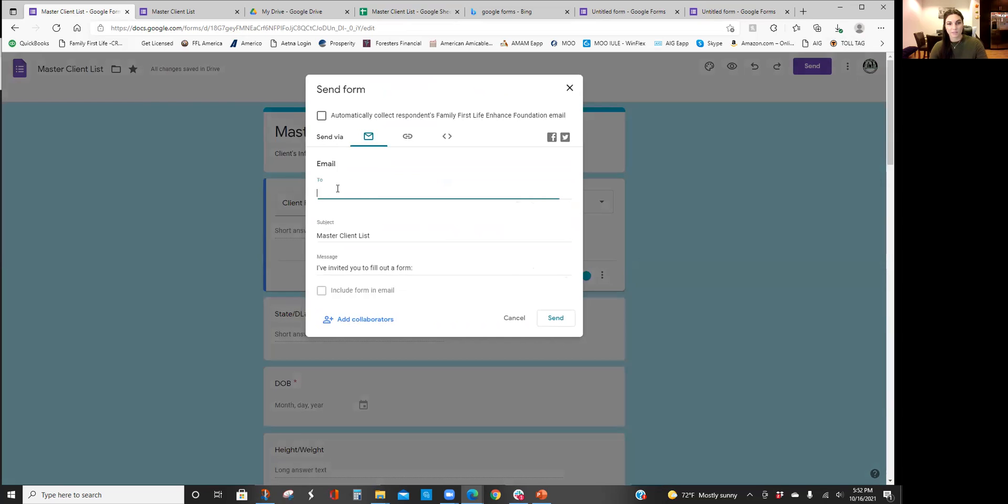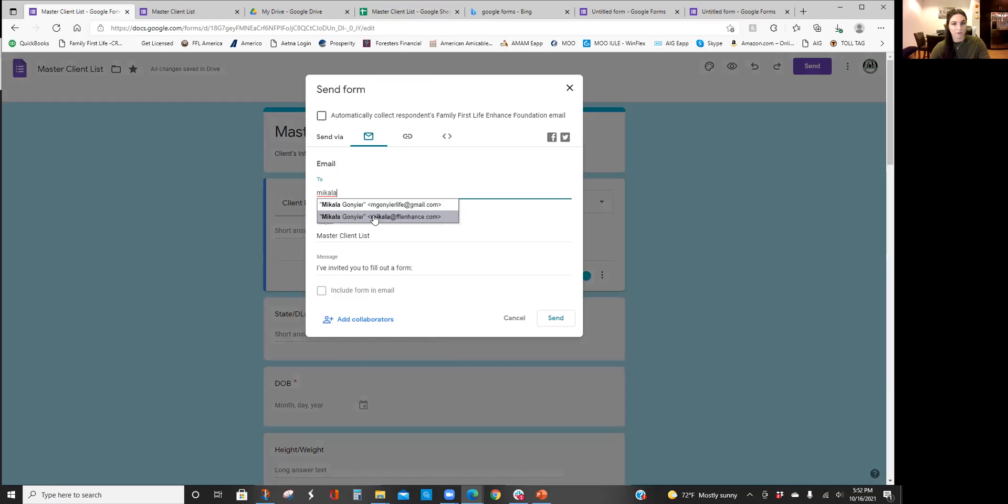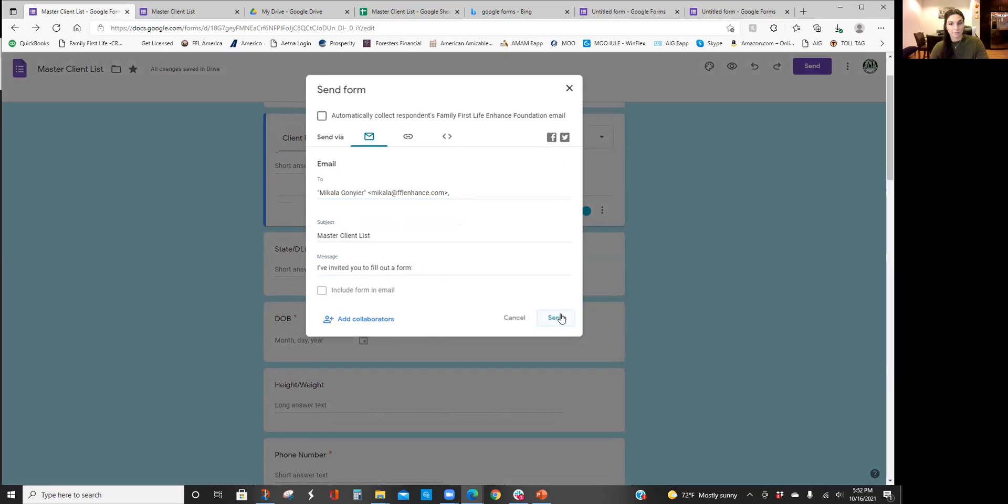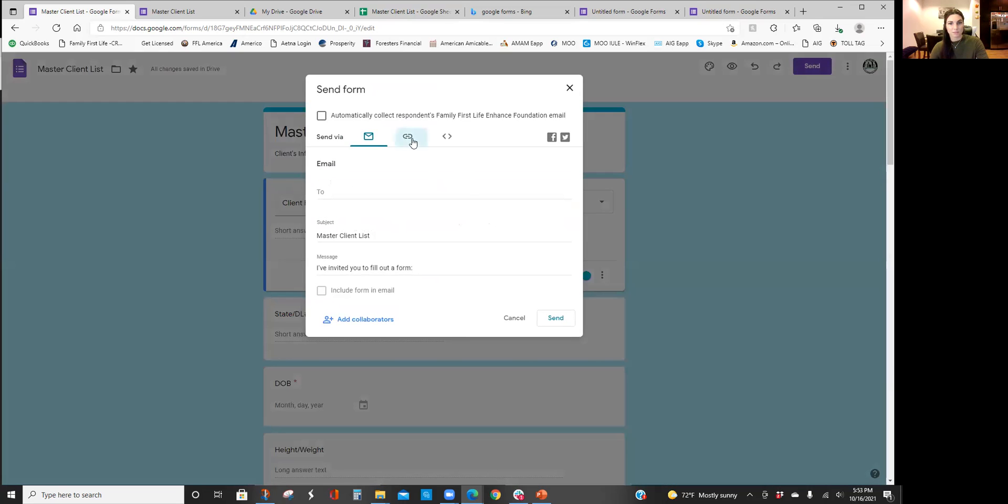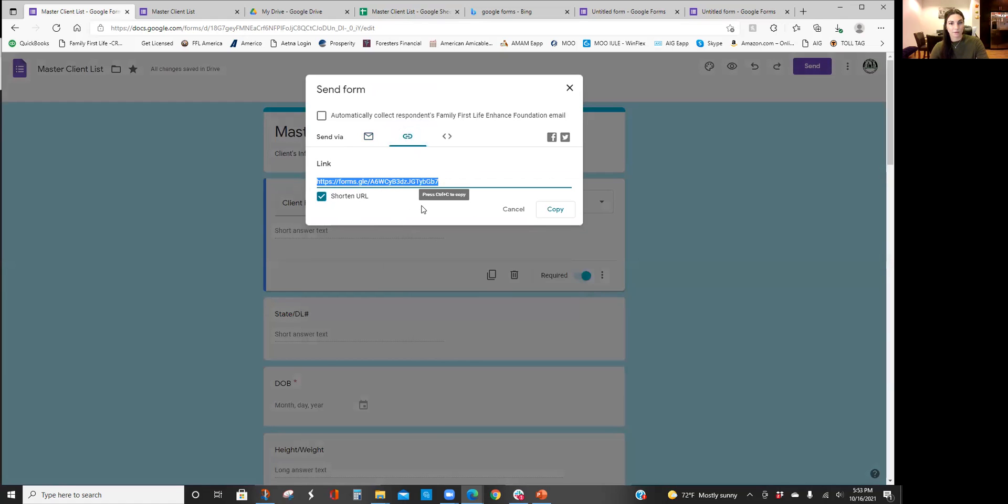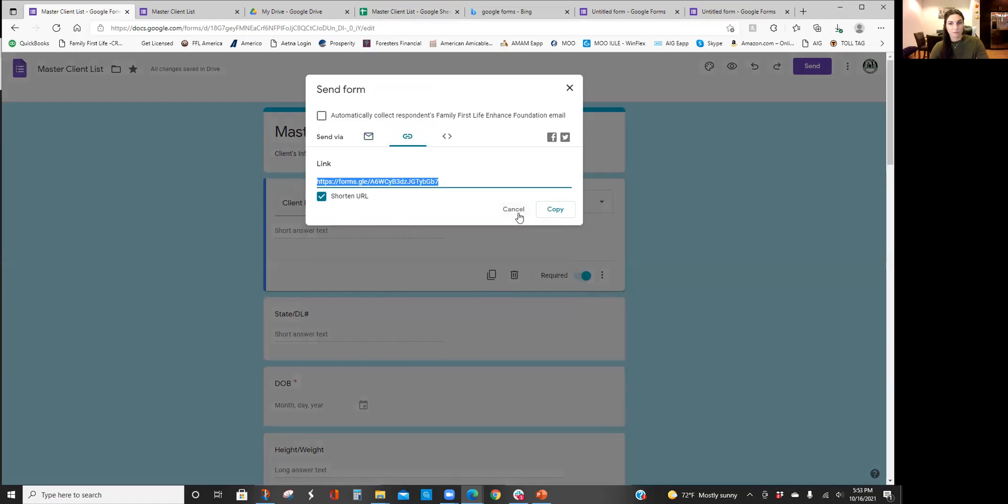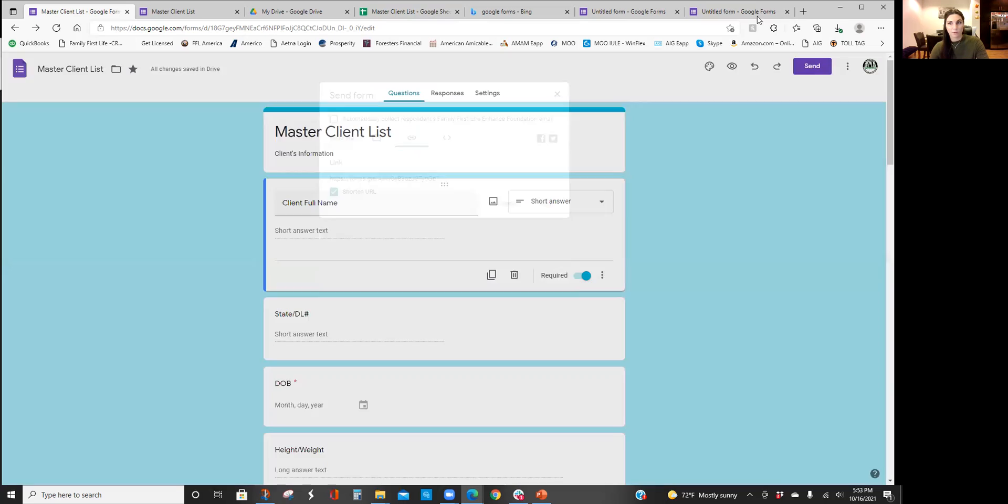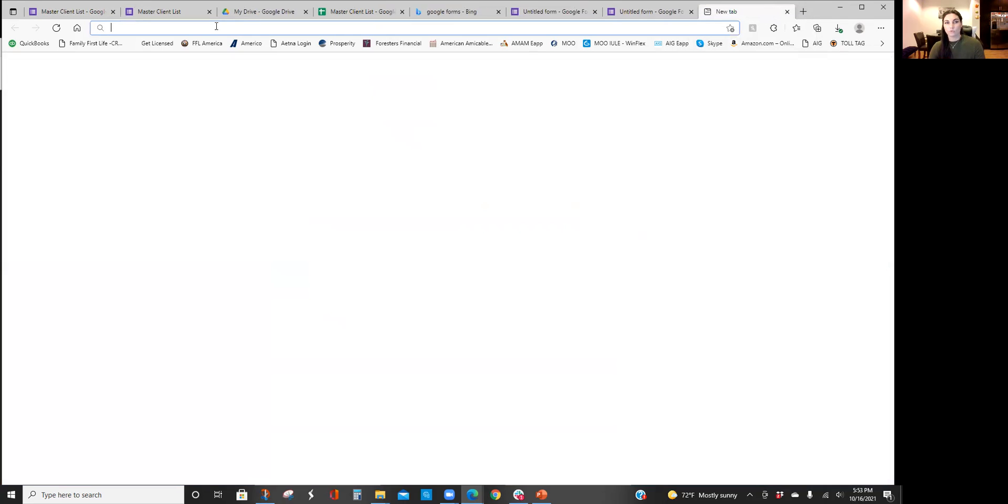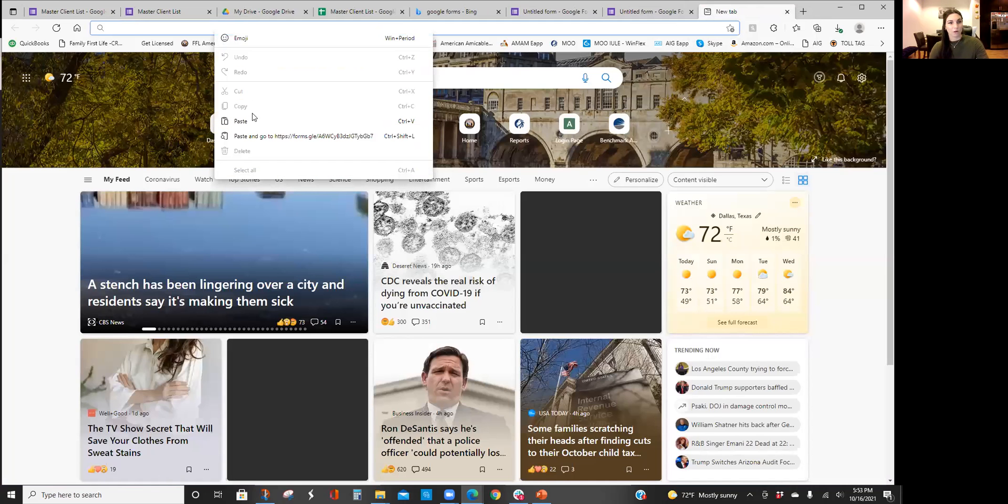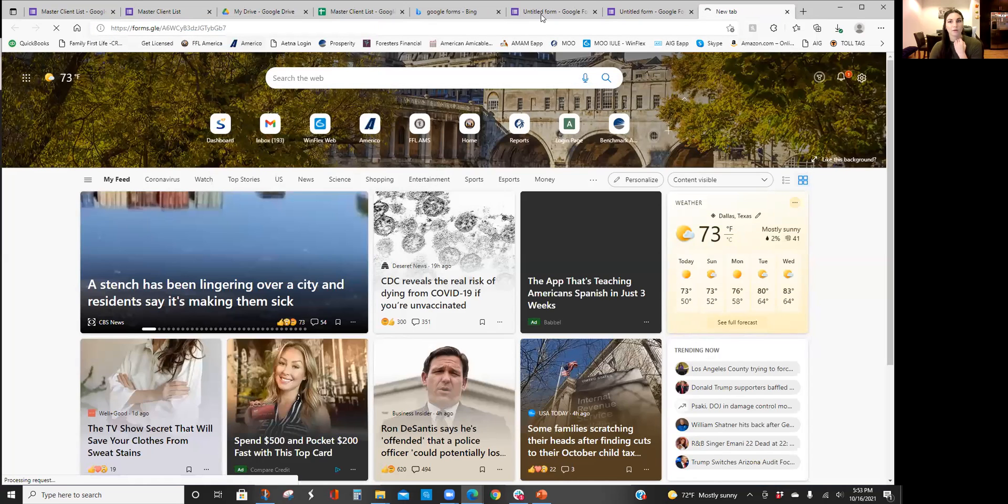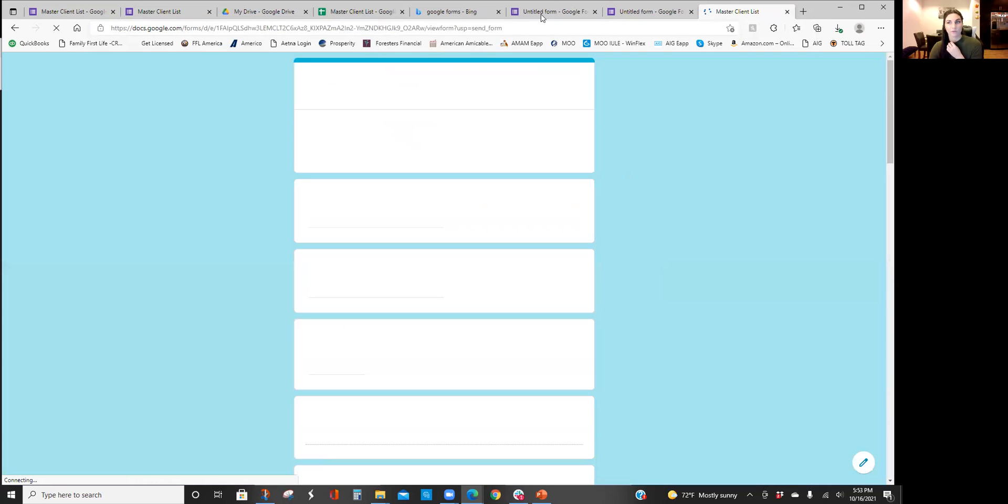So that is it. Once you get all that created you press over here, you click send, and I always send it to myself so I have it in my email. I include the form in the email, perfect, and then I send it. Or another thing you can do is send, you press this link, I always shorten the URL, you can copy the link and you can put it in your notes or wherever you need to put it so that you can access it at all times when you're filling out clients' info.